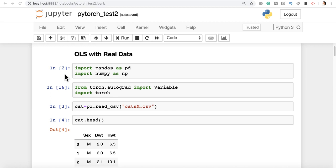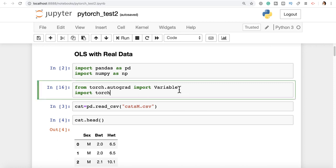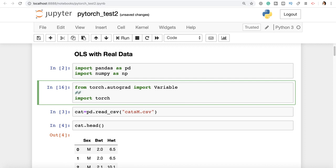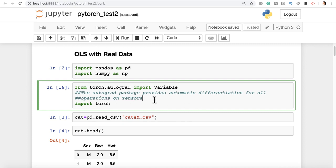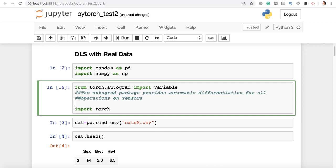So you can import Pandas as PD, NumPy as NP. From torch.autograd, import Variable. This particular package is something you will encounter fairly often. The AutoGrad package provides automatic differentiation for all operations on tensors. And if you remember the theory of ordinary least squares regression, carrying out gradient descent does need differentiation — or rather partial differentiation. That's taken care of by this package. And Variable with a capital V provides a wrapper for the tensor.